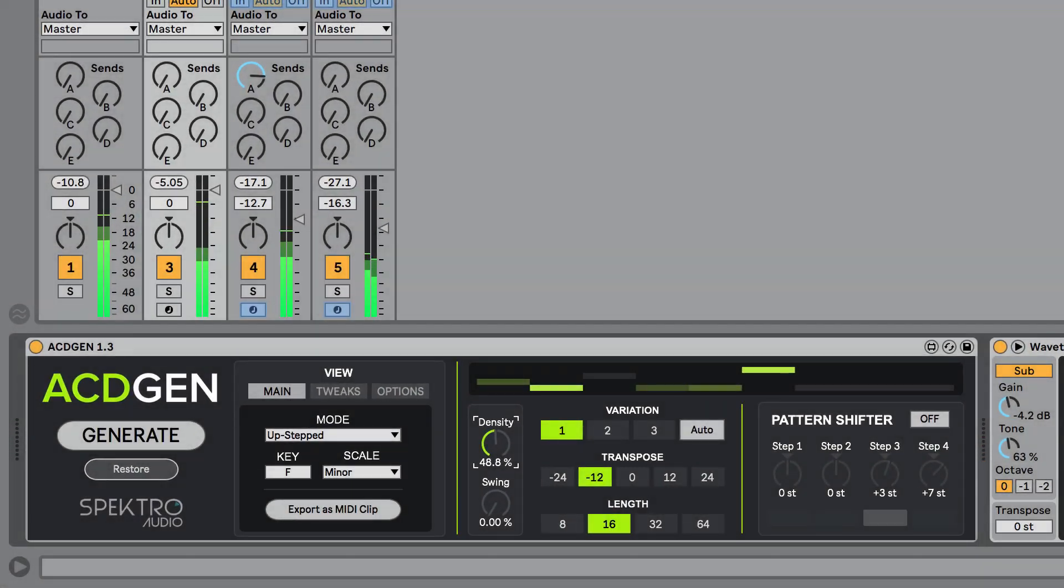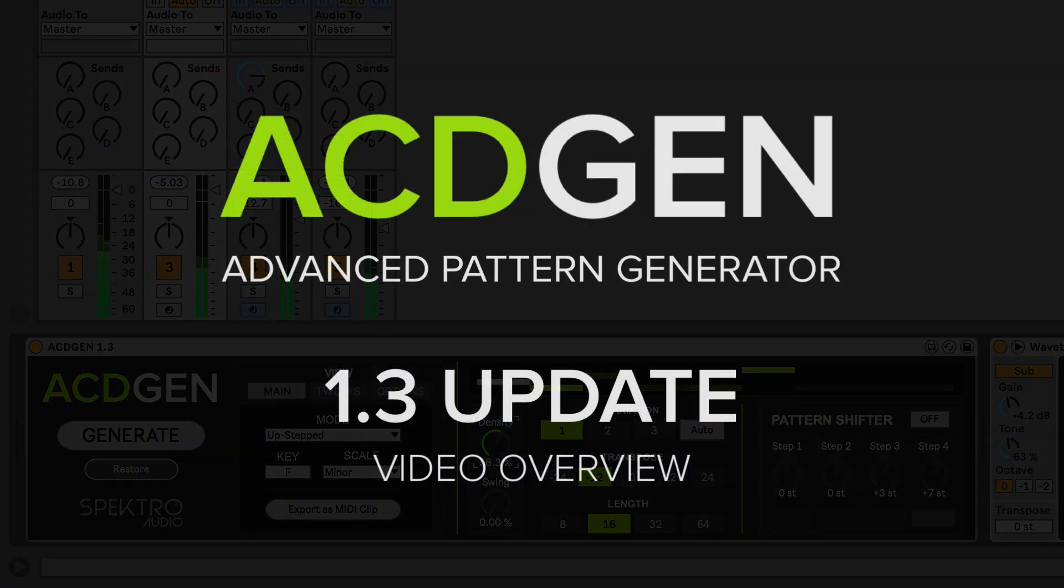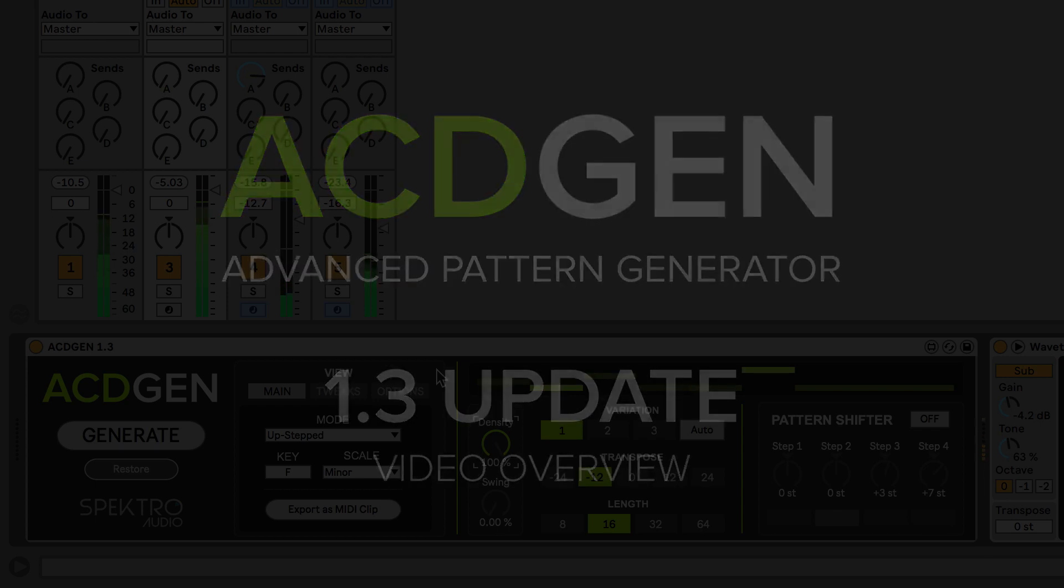Hi, this is Zikroferri from Spectral Audio and today I'd like to show you what's included in the latest 1.3 update for ACDGen Max for Live Edition.